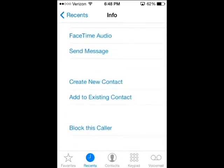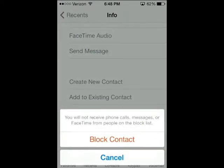Go ahead and click on block, and it will remove it so you won't get calls from it anymore. They will still get through to voicemail because it's a software-level block, but it will keep it from ringing and stop a lot of those annoying calls. You won't have to call your phone carrier or anything like that.